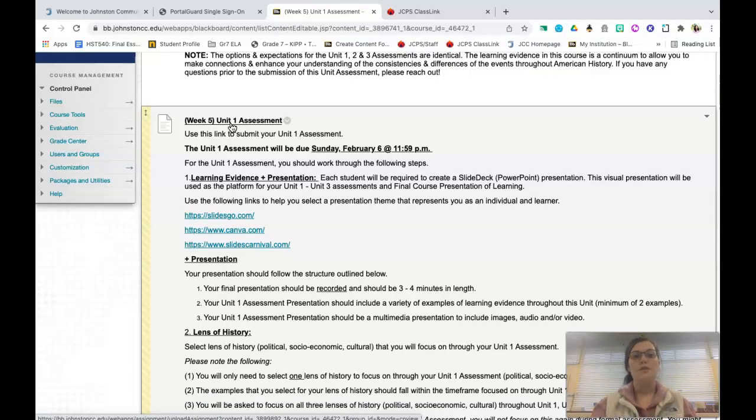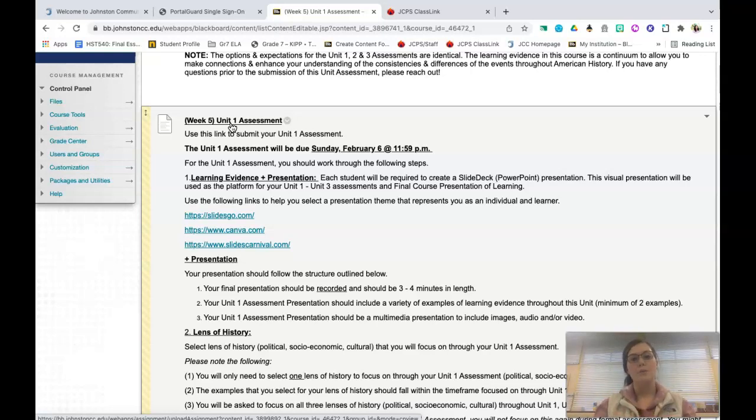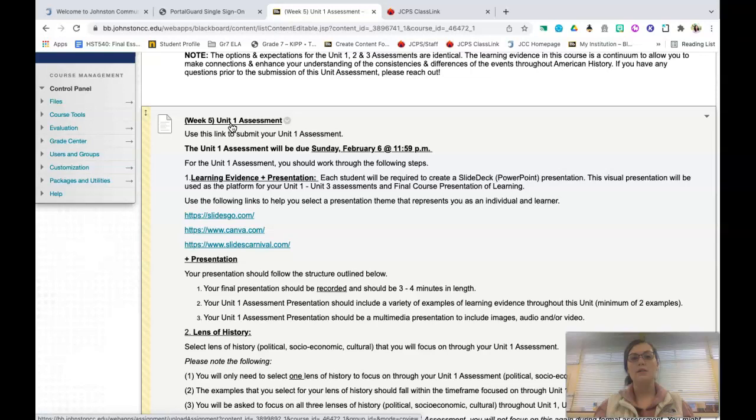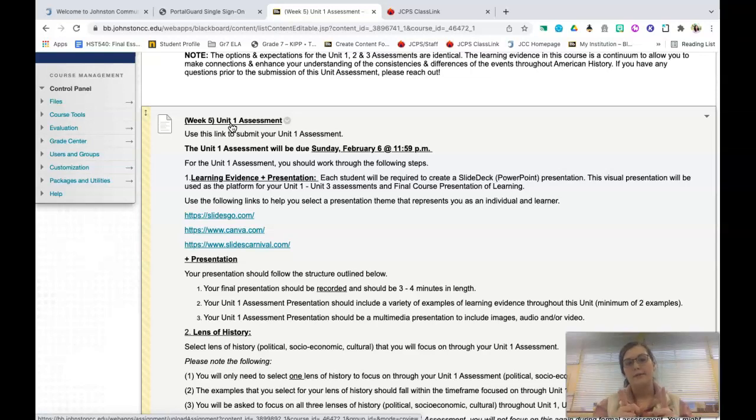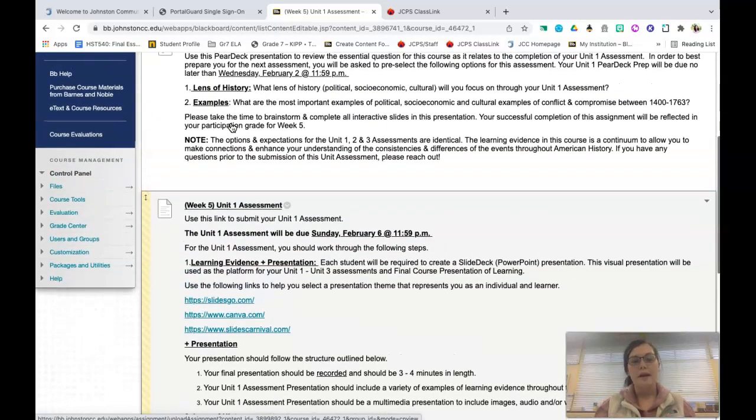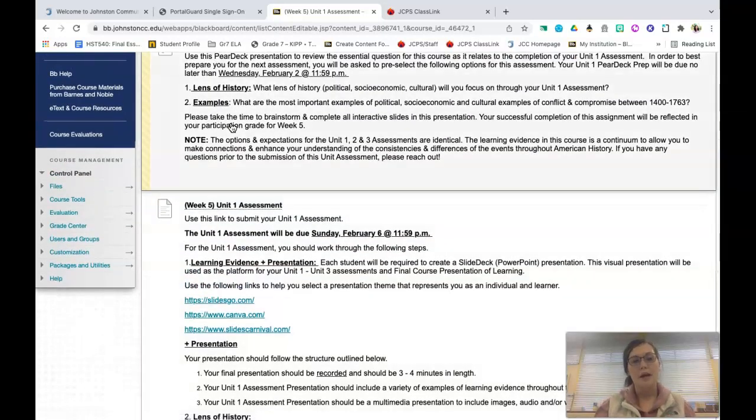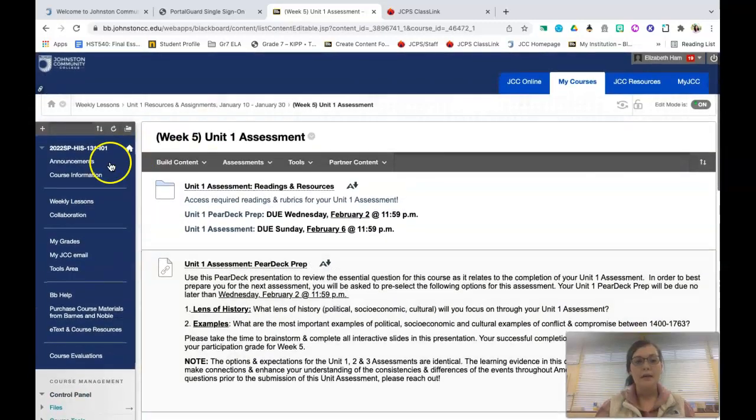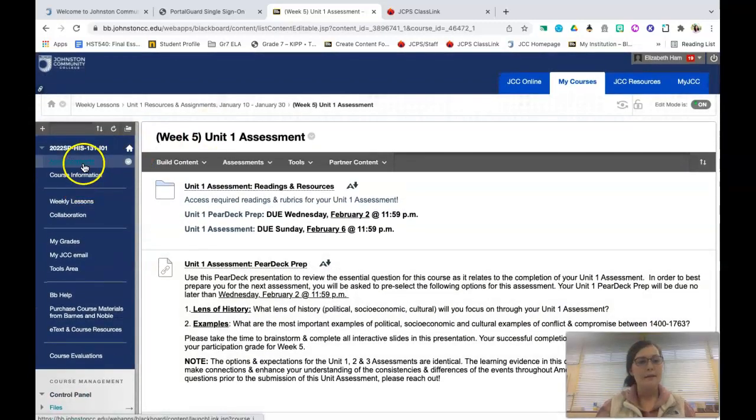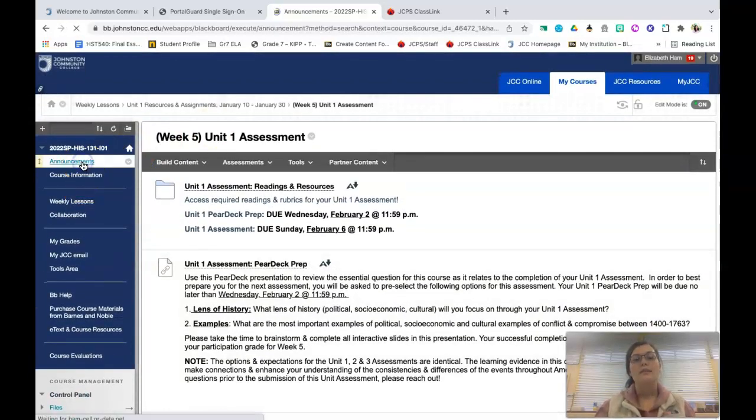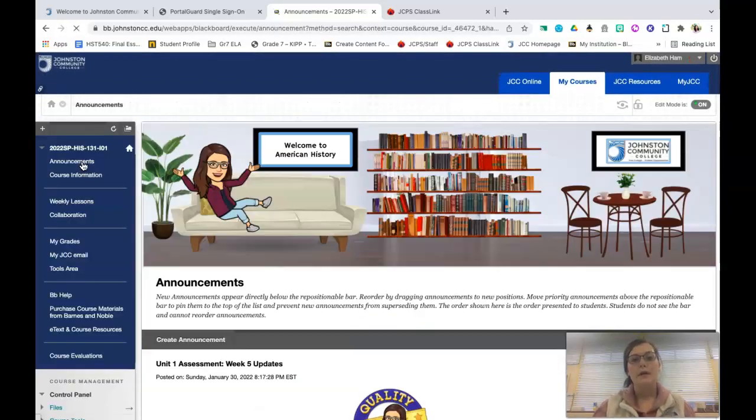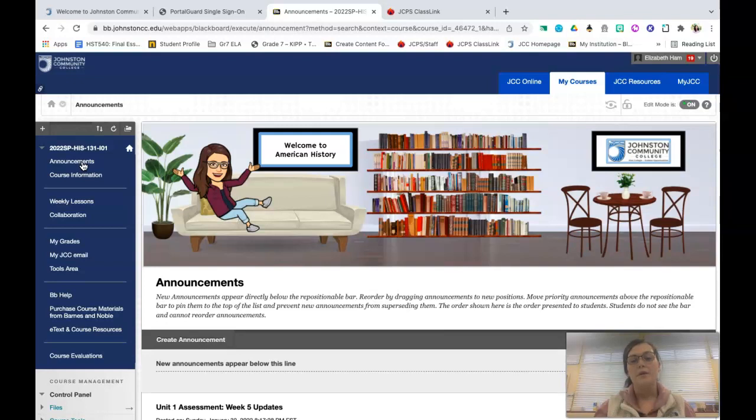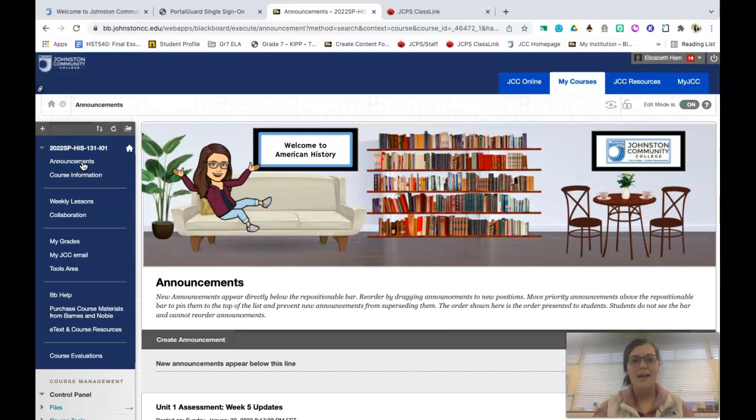Then when you move into unit two, you'll be adding on to this presentation so that when you're done, you have a full final presentation of learning for the entire course in one place. I hope that this helps guys. If you have any questions, please don't hesitate to reach out for clarification. I am here to support you in any way that I can. I am extremely thankful for you and proud of you, and I'm looking forward to continuing to work together along this journey. Thanks so much guys. Have a great weekend. Bye.